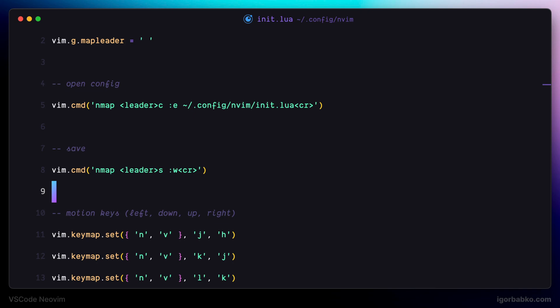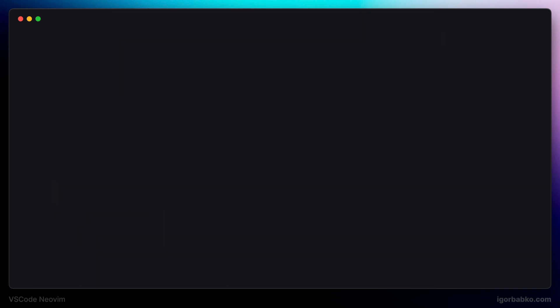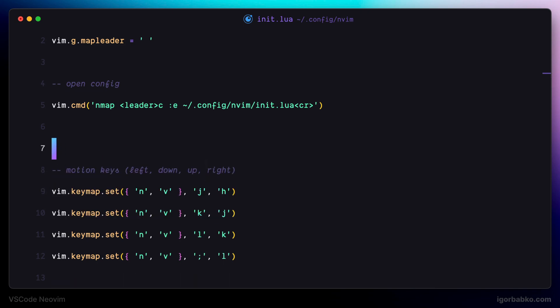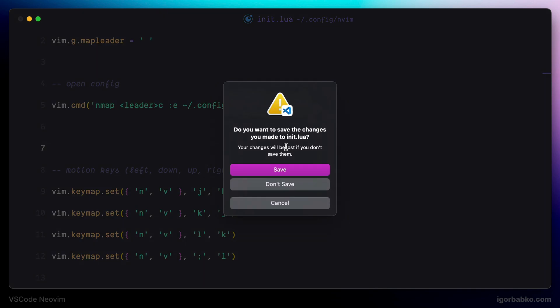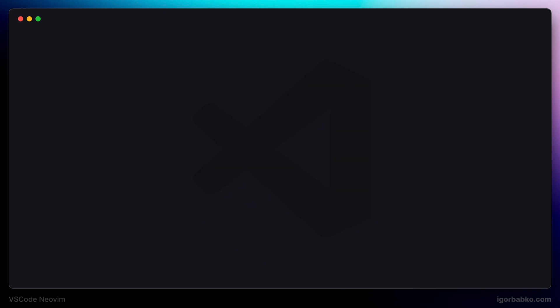Let's try it out. As always, we need to reload Visual Studio Code. And now let's try to modify this file and close it without saving. We got the confirmation because we haven't saved changes. But now if I press spacebar S, we don't get any confirmation because the file was saved.